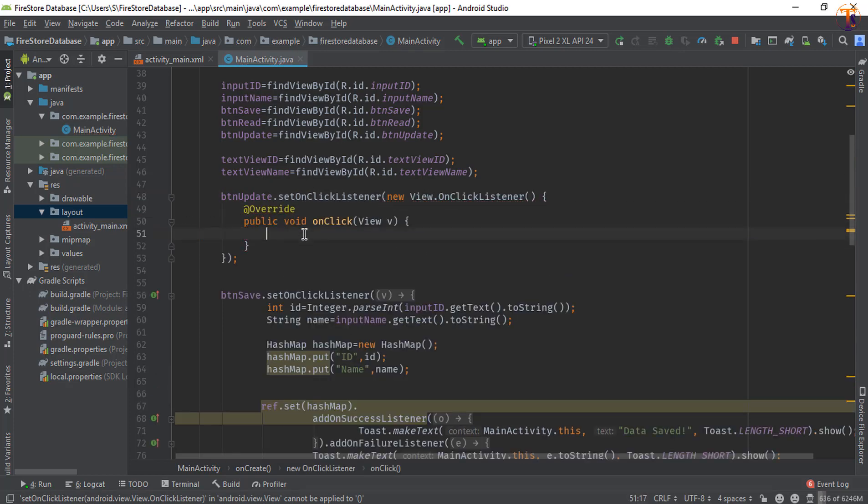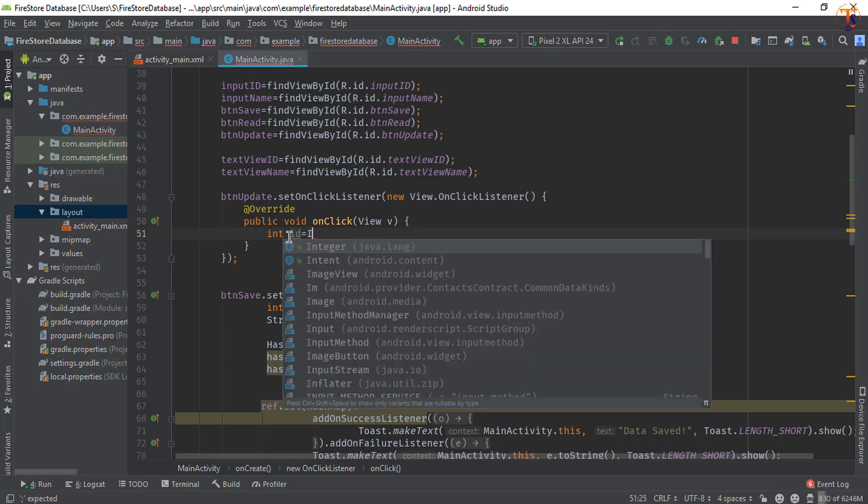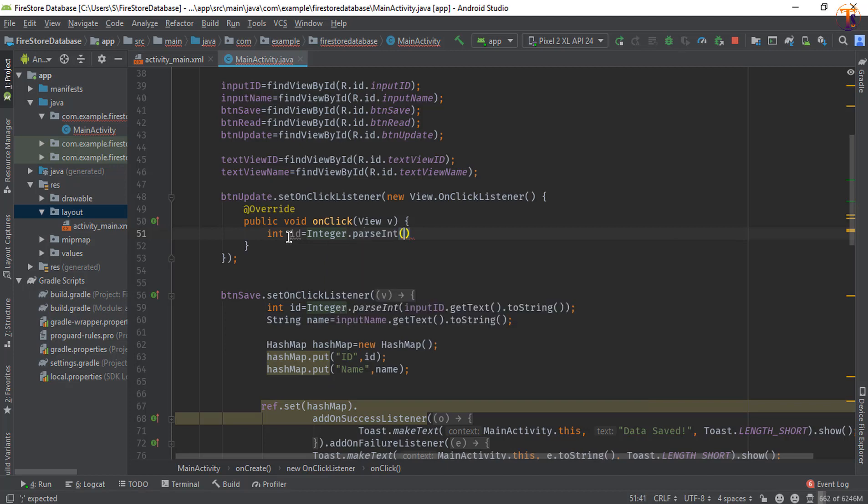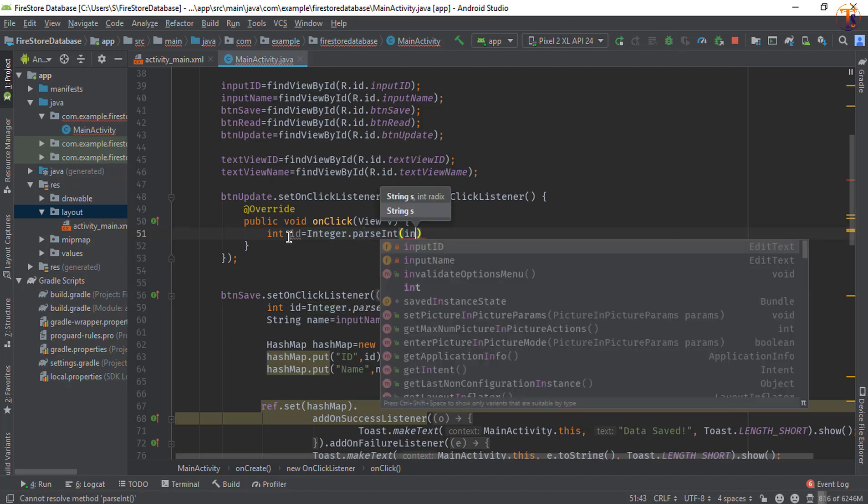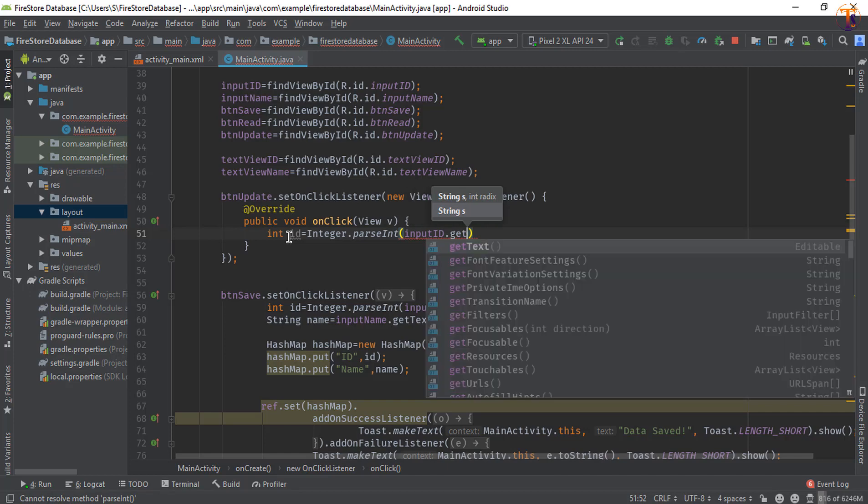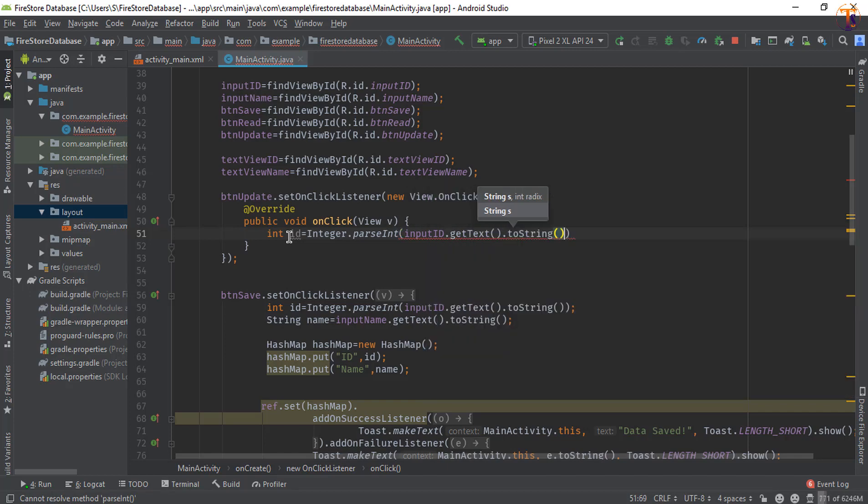Okay, now here we will get the data from the input field. So first of all we will create int, I will call it id, and Integer.parseInt. And here we will get the data: inputId.getText().toString().